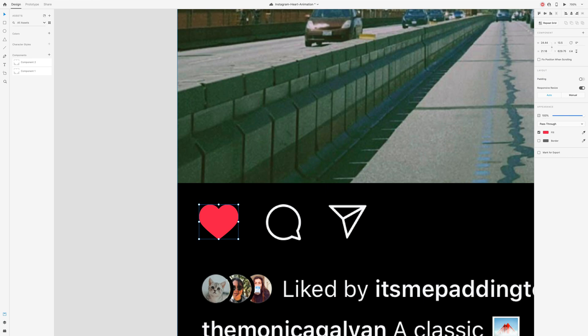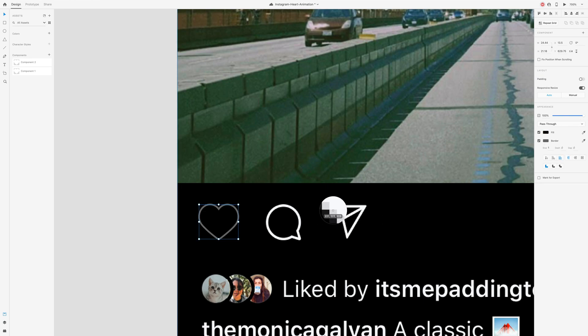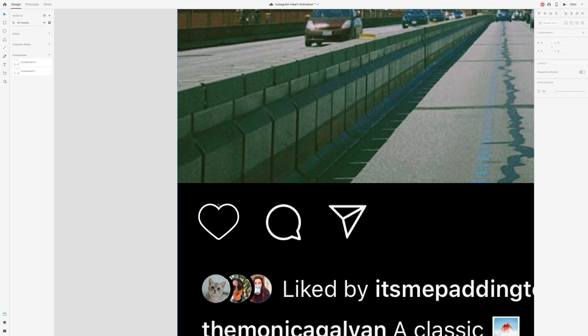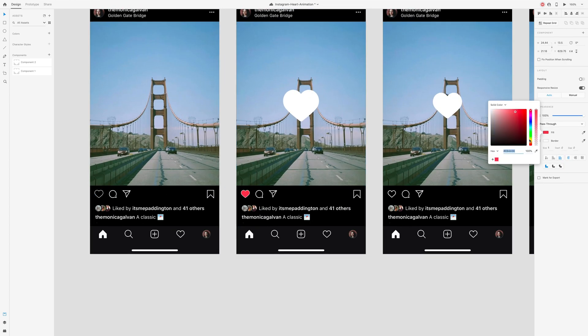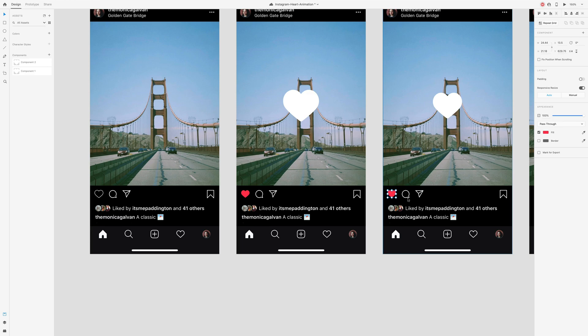On artboard 1, the icon needs a white stroke and a black fill. Copy the same icon across the other artboards but change the fill to red.